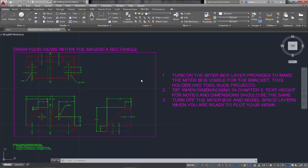In this video, I'm going to show you how you can plot using layouts. Now in Chapter 4, the template that you used to create this drawing had a few layers already created in it.